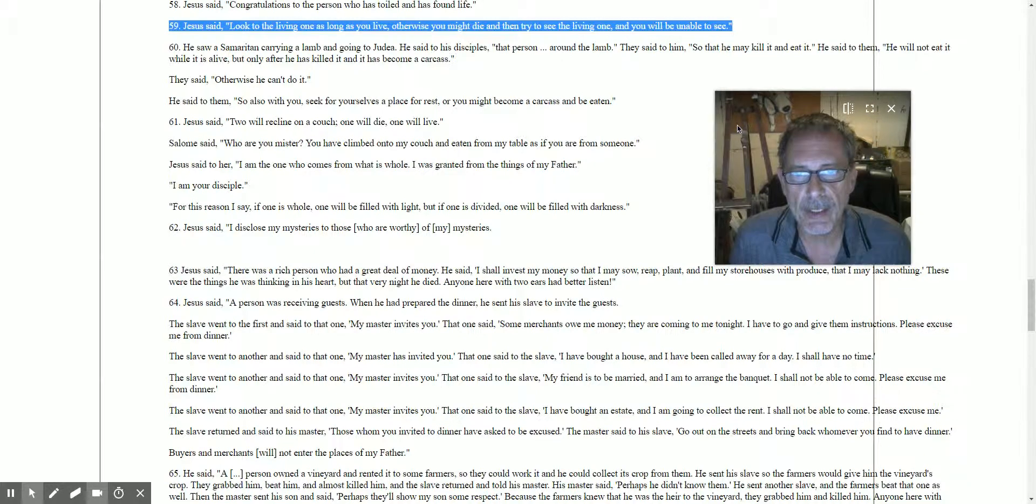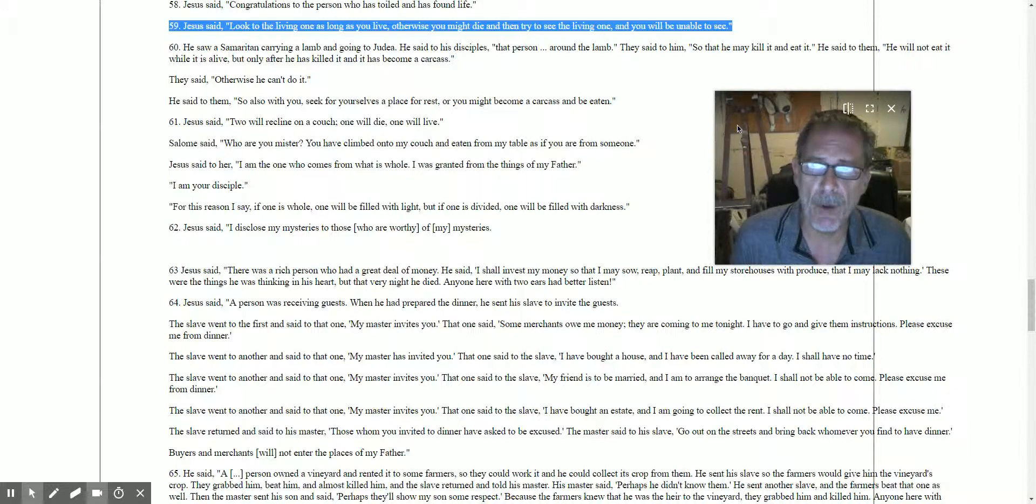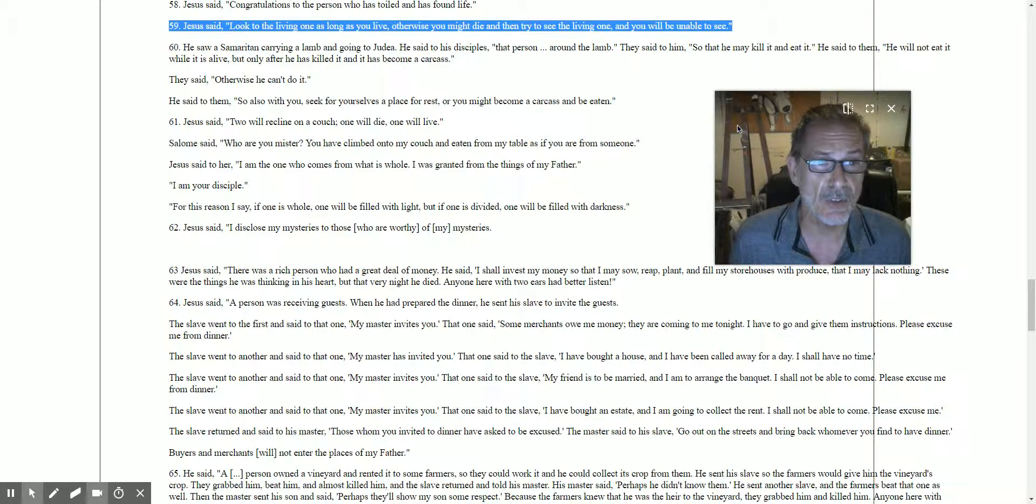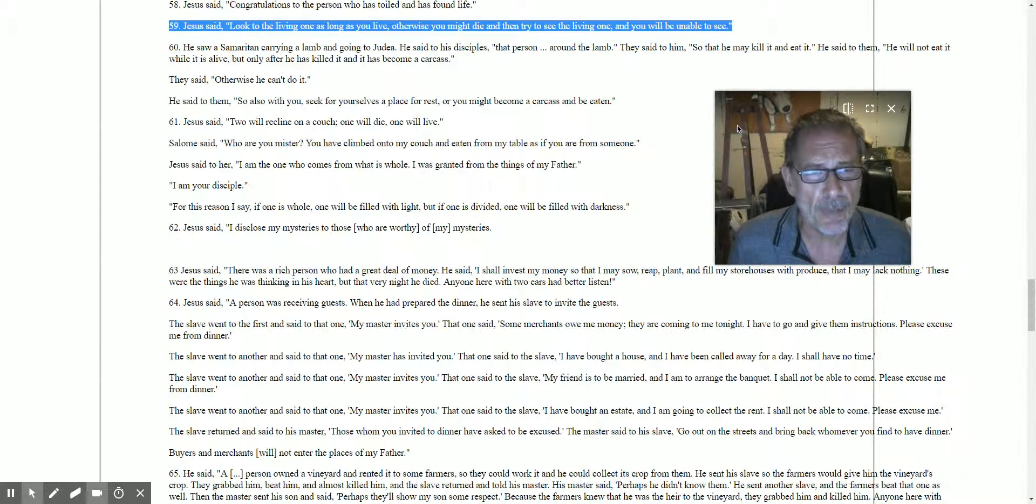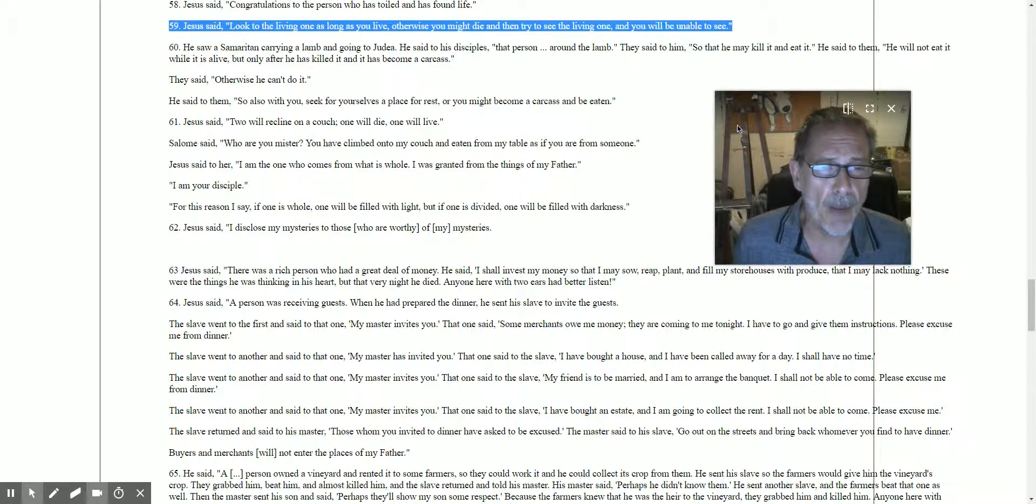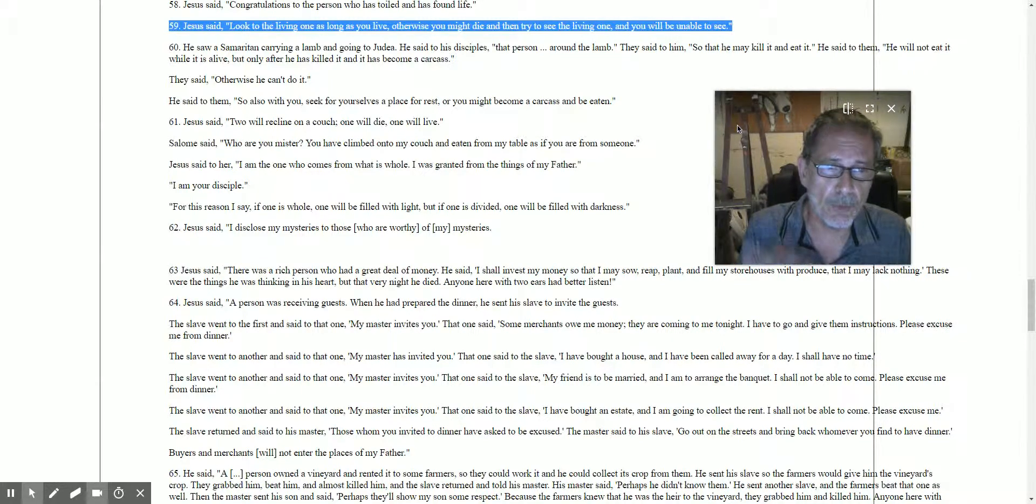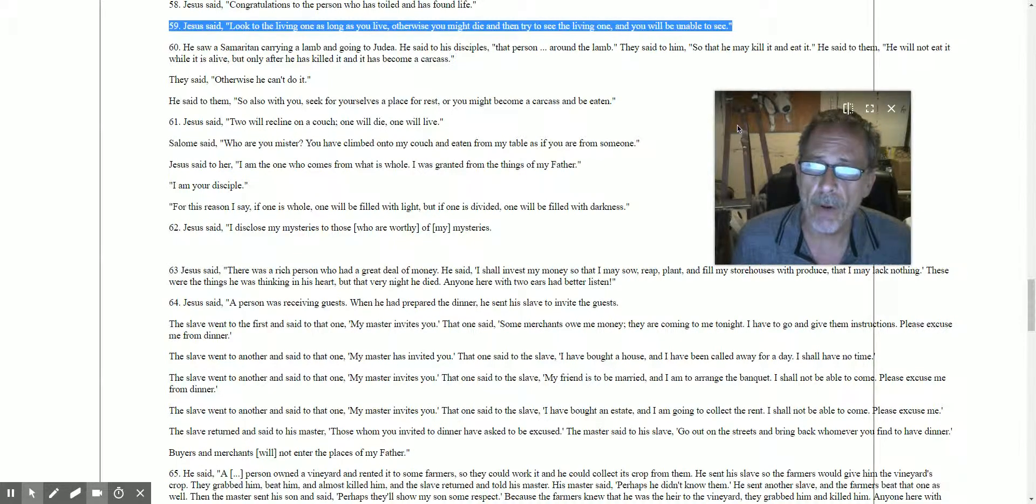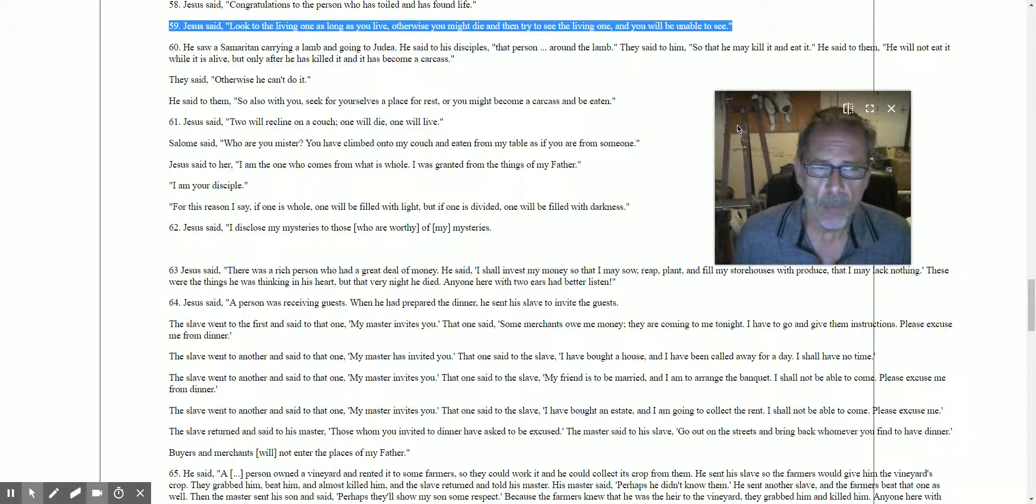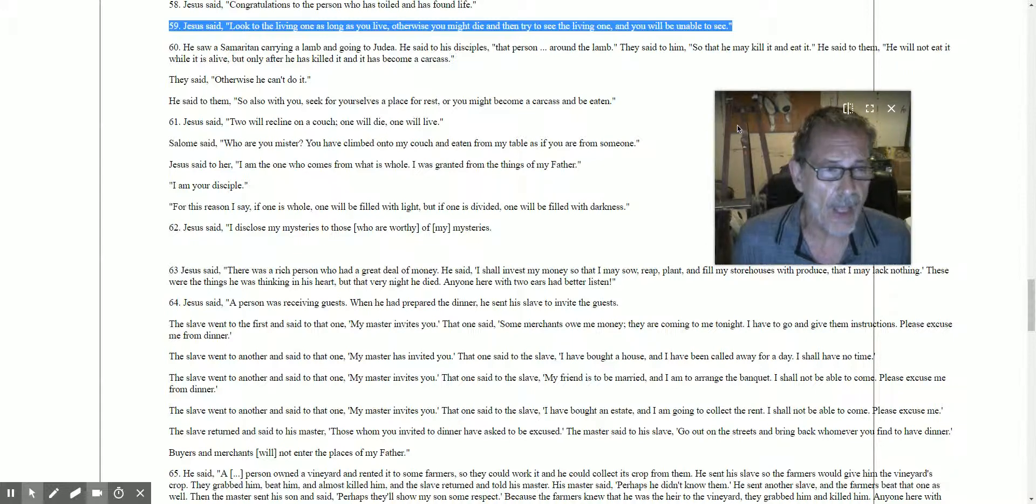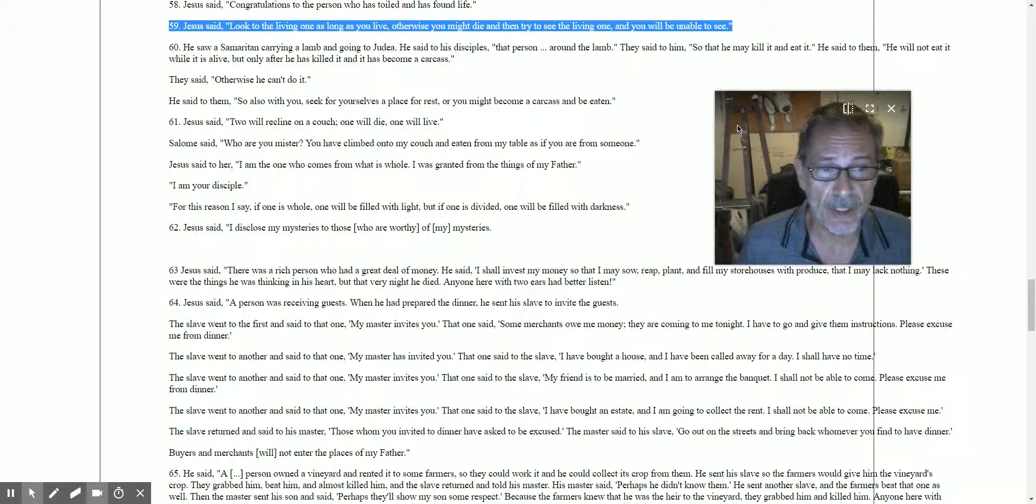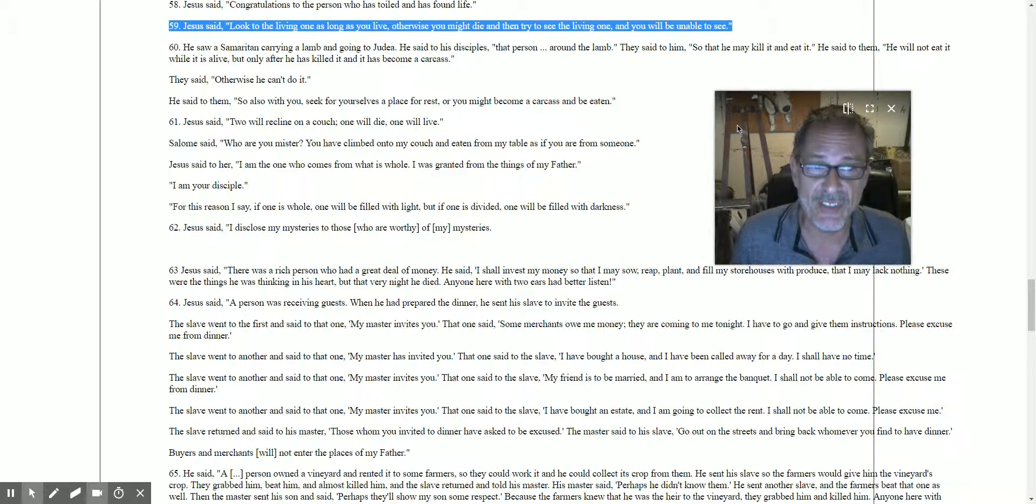'I am your disciple. For this reason I say if one is whole, one will be filled with light, but if one is divided, one will be filled with darkness.' This is the bottom part of saying 61, which is a seven. The idea of the single eye: if we can open up the single eye, your body will fill with light, but if your eye be evil, there'll be nothing but darkness.